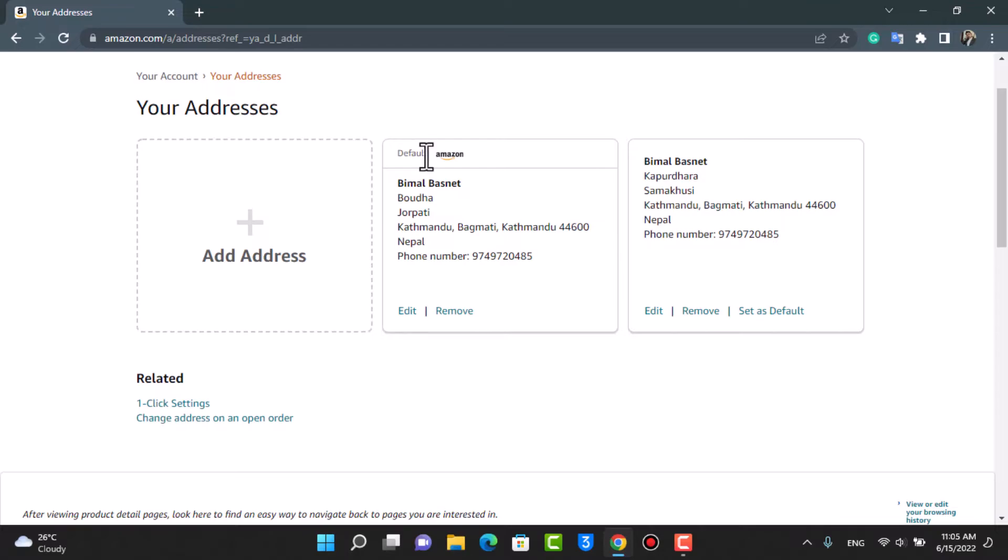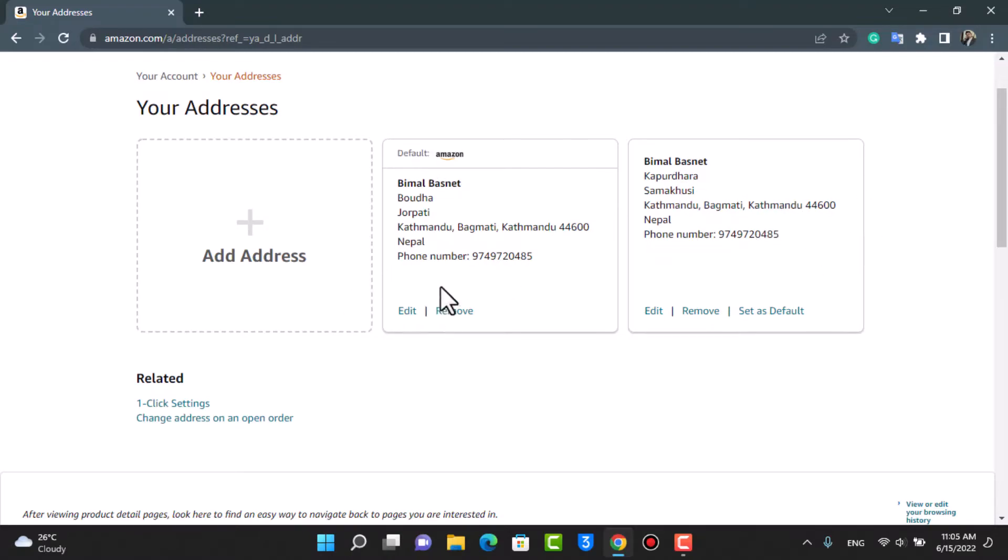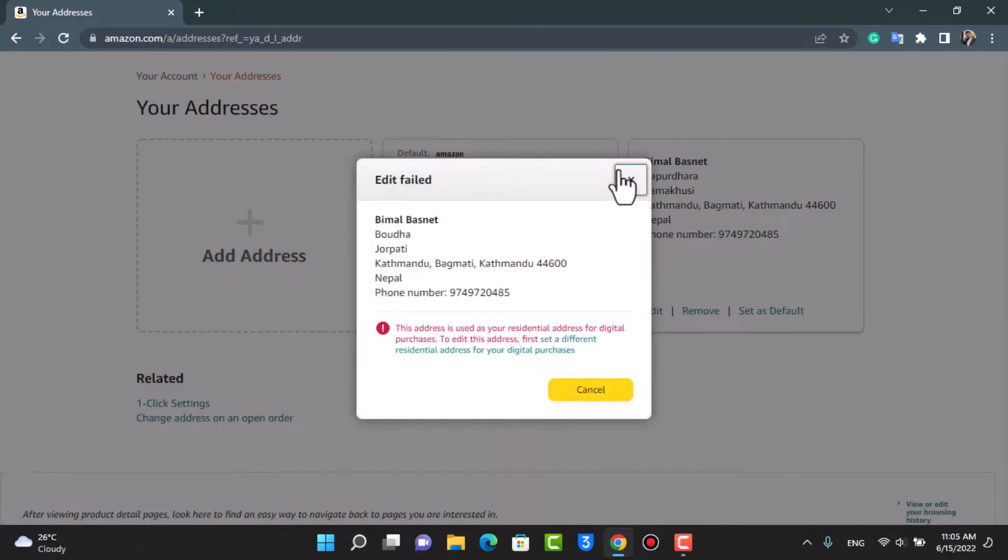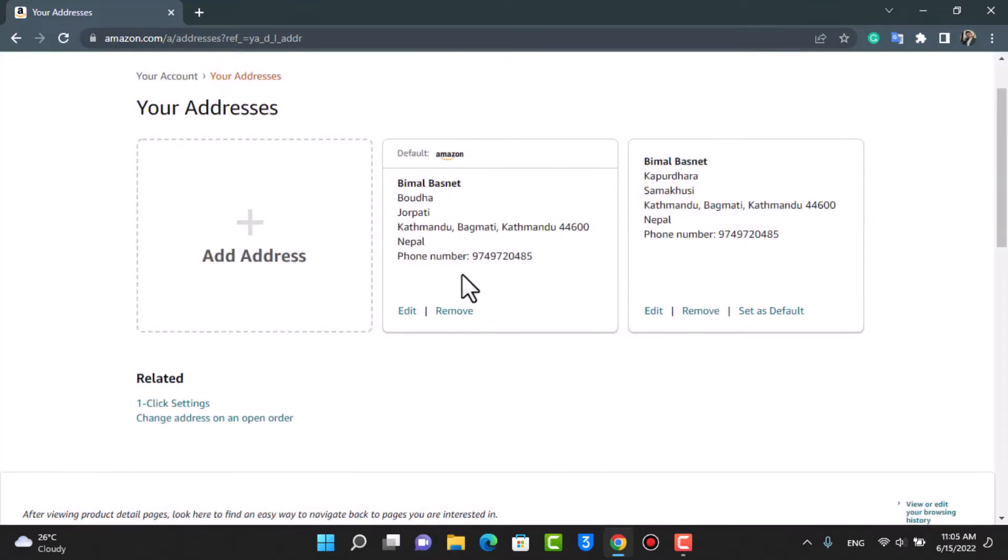If I want to change this default address, I will have to set another address to default because I will not be able to edit this default address. You can see that only after I change this address to default will I be able to change this address right over here.